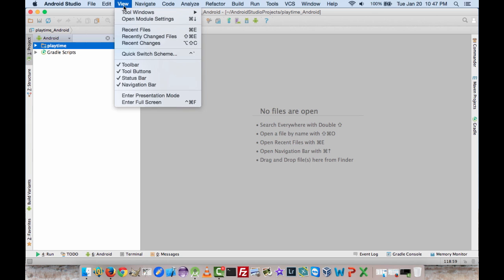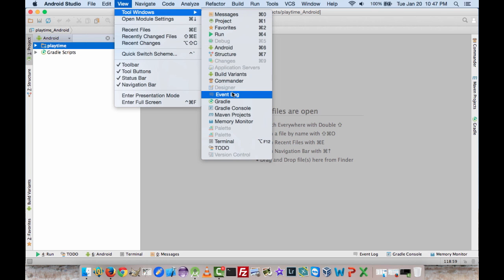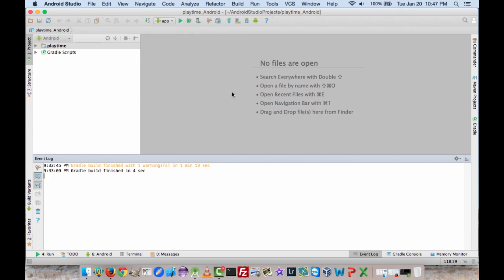To do that, go up to View, Tool Windows, and then Event Log. That's going to bring up a little box that shows you what's going on while the app is loading. You can minimize it if you want, and it will be down at the bottom if you need it again.